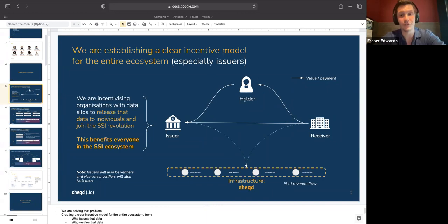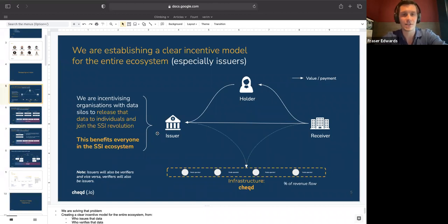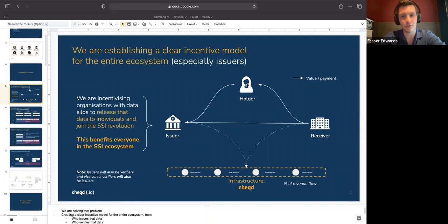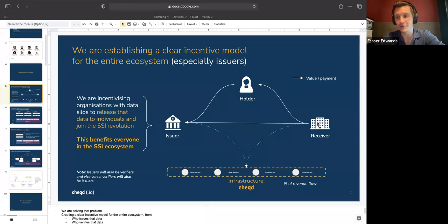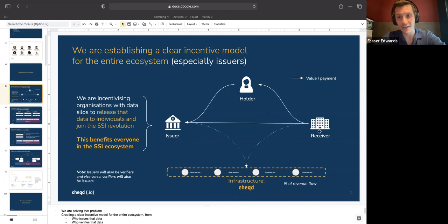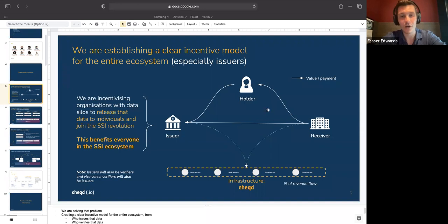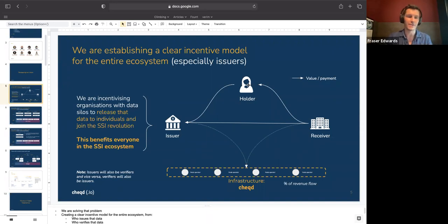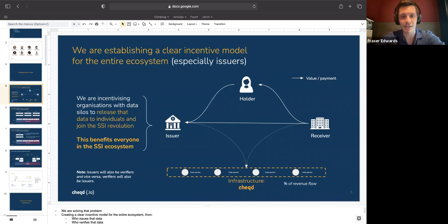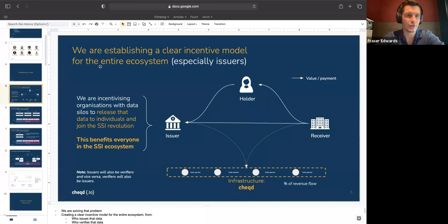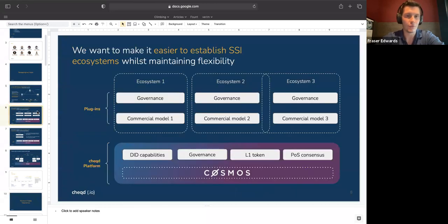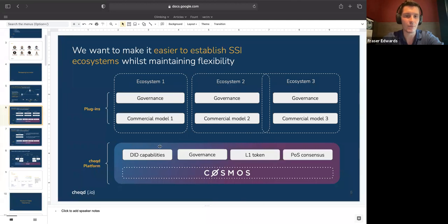The way that we're doing this is building that out for issuers of data through to receivers and verifiers of data, but also the holders and subject of that data. So if we go through the lifecycle of SSI and credential issuance, an issuer will provide that data out to the holder, that holder will then provide that data out to the receiver. At that point where that data was received, whether it's atomically or in aggregate, there will be a corresponding value flow via the token.